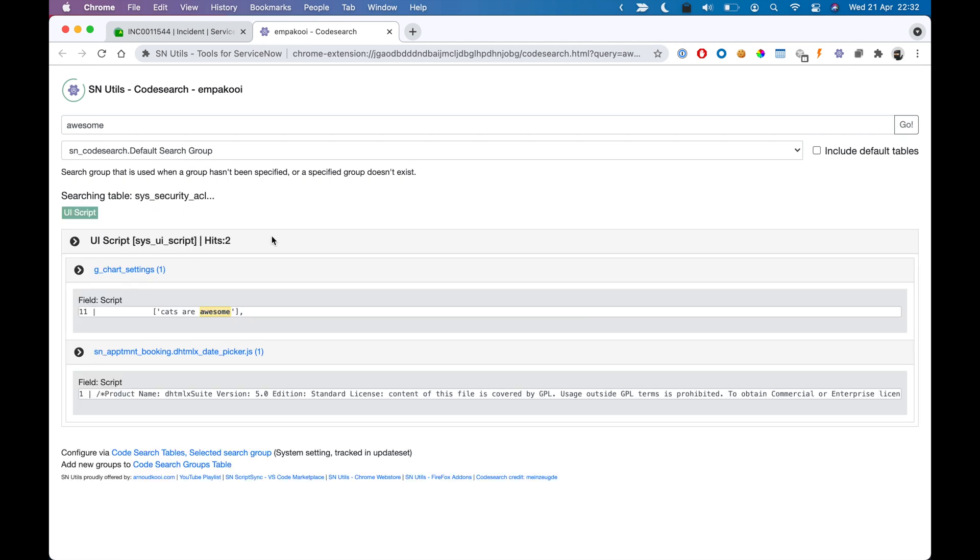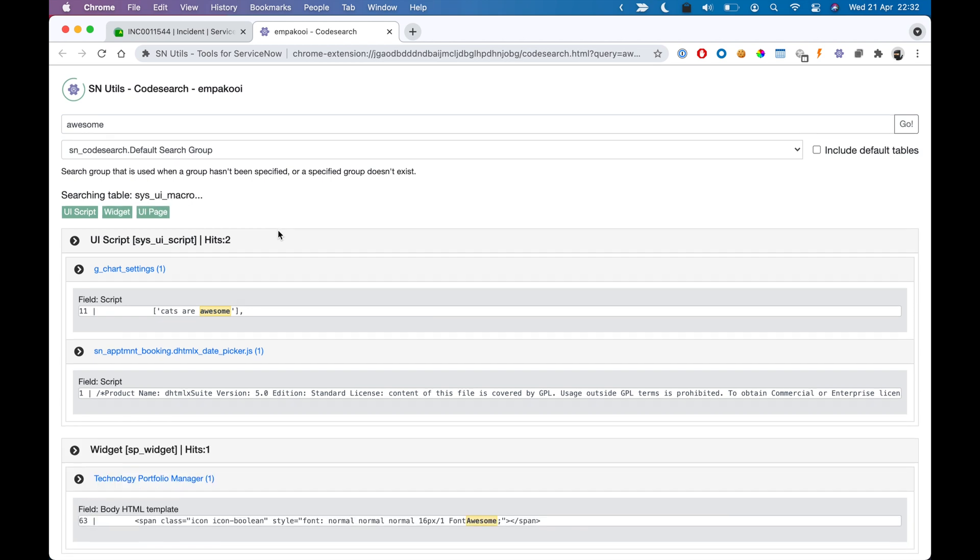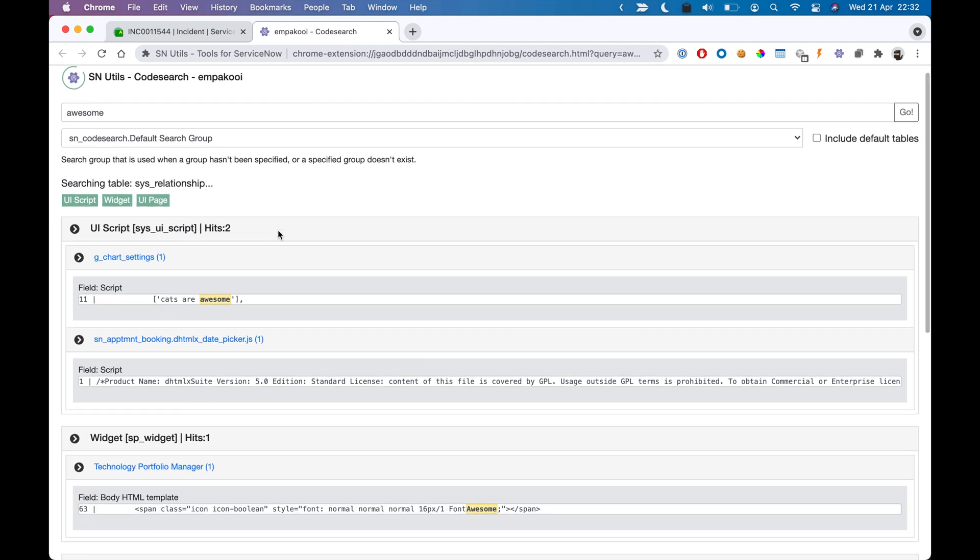So you see that it will find hits in several tables. I can navigate to it, and I have some options as well.